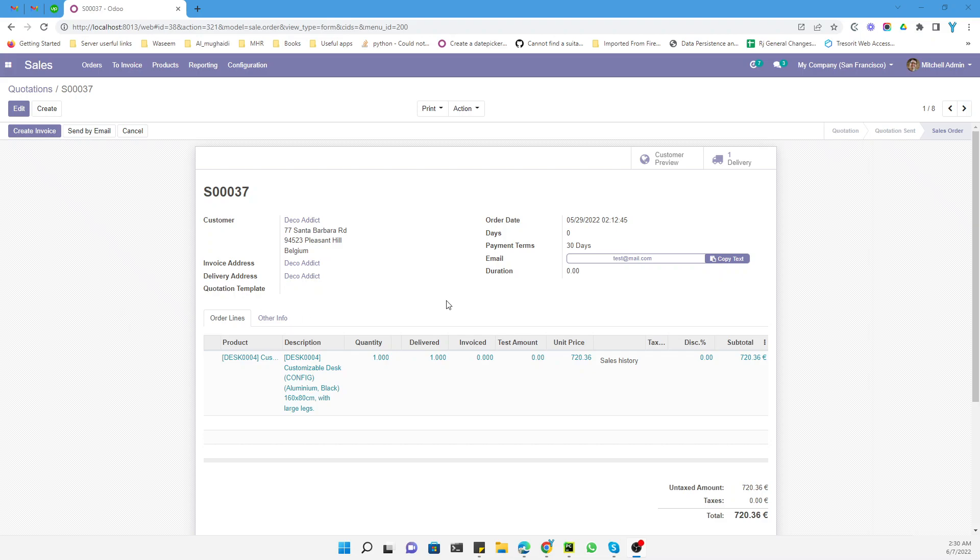Assalamualaikum friends, my name is Muhammad Yunus and I am an Odoo technical developer. In the previous video, we discussed how to add a new field in the invoice lines. If you haven't watched that video, please go and watch it. In this video, we are going to talk about how to transfer or pass the data from the sales order line to the invoice lines.